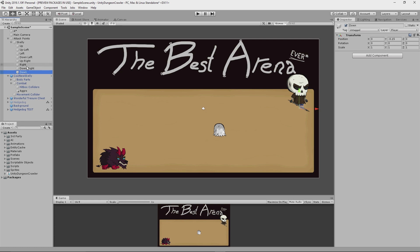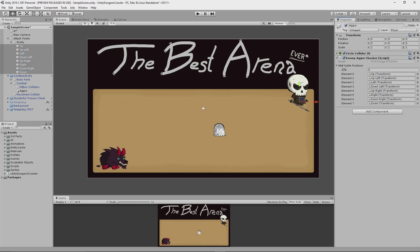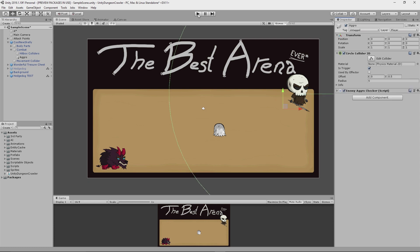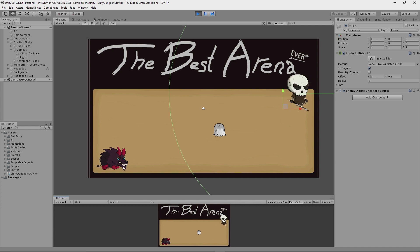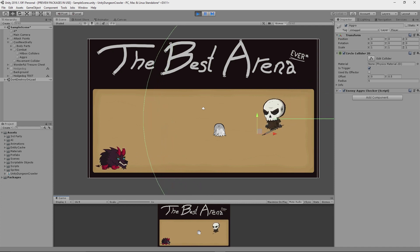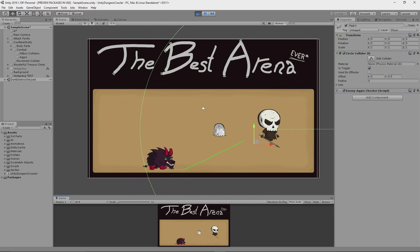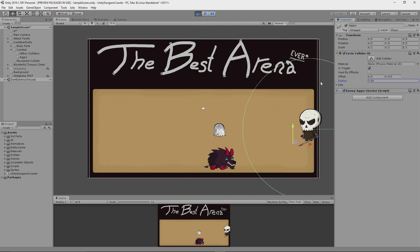So if I add Skelly's attackable positions to this array and start up the game, we should see that the hedgehog is not targeting him because he's actually out of range of the aggro collider. But when I move Skelly into a position where the hedgehog enters the collider, then it will aggro and start engaging in combat. Pretty cool.